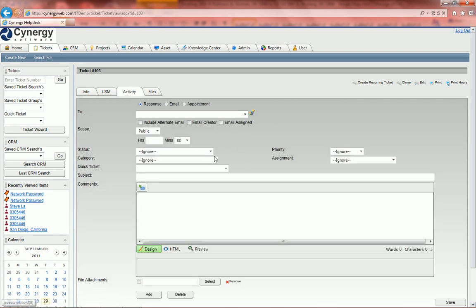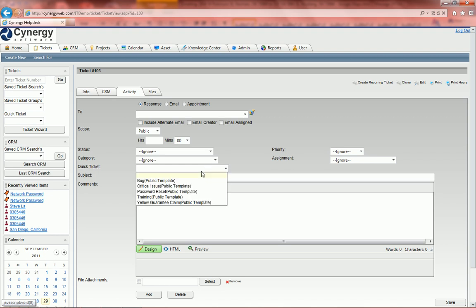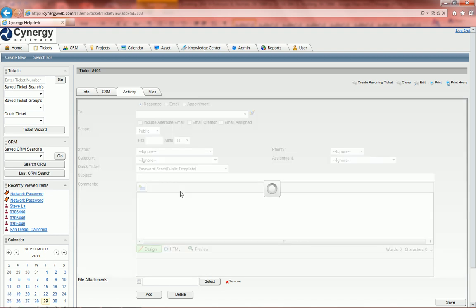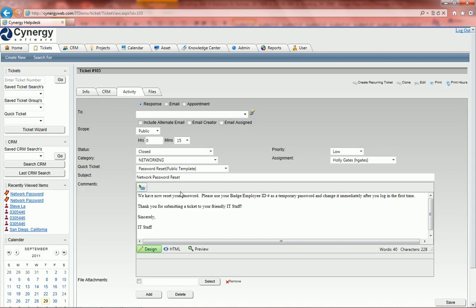This time we're going to do a quick ticket. So I'll go down here and choose a quick ticket. And we're going to hit password reset. This time I'm going to pretend that I'm the IT. I've reset the password. I'm done with it. And I actually set it up to where the status is closed.